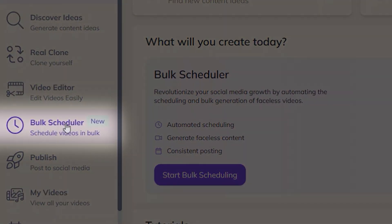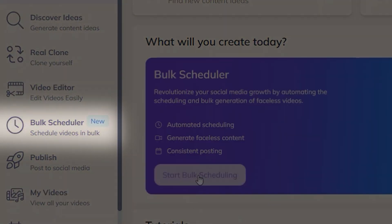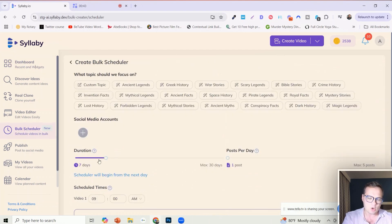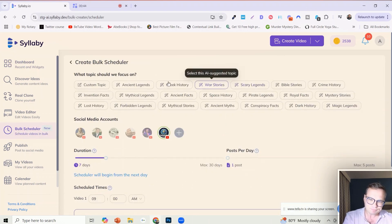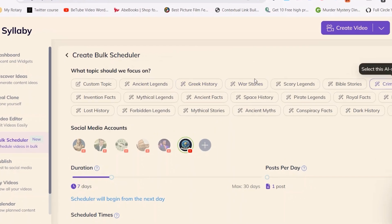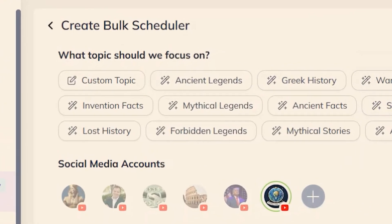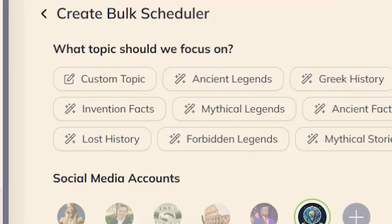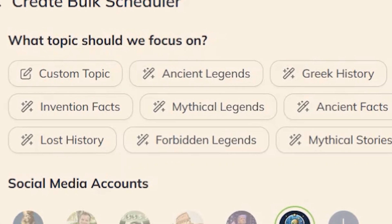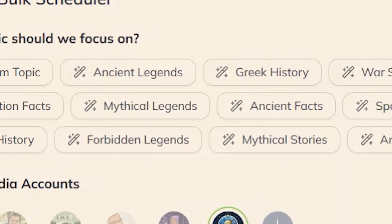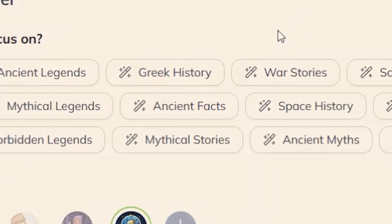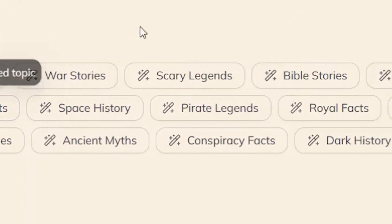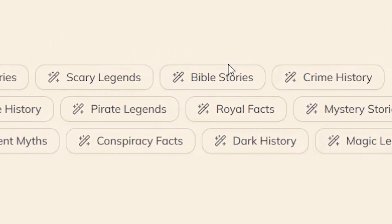You can always customize and edit them in the left hand menu here as well. All you need to do is click on start bulk scheduling. You can select any of these topics that we want. If you want to grow a faceless channel but don't know what niche to focus on, we have a bunch of options here for you: ancient legends, Greek history, scary stories.